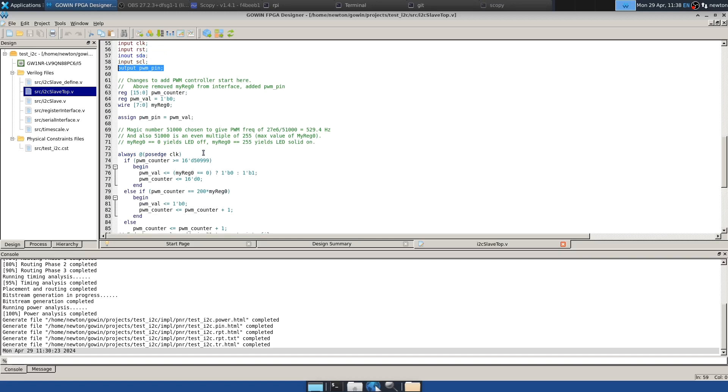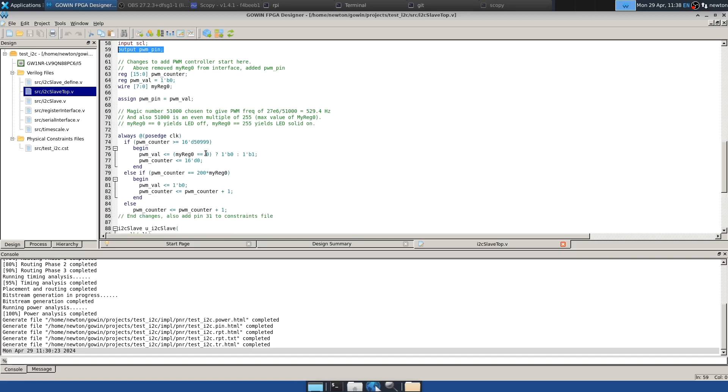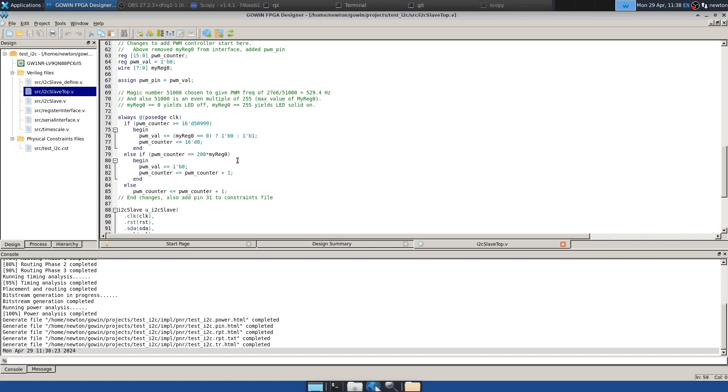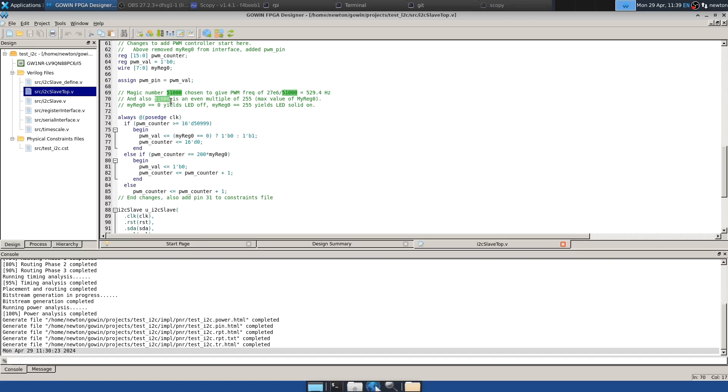And so the way that this PWM controller is going to work is it's going to be based on a counter counting at 27 megahertz, the clock frequency that we're using. And so the PWM frequency is determined by counting up to 51,000. And that's chosen to give a PWM frequency of about 529 hertz because 27 times 10 to the 6 divided by 51,000 is about 529. It's also important that I chose 51,000 to be an even multiple of 255. And you'll see how that works below.